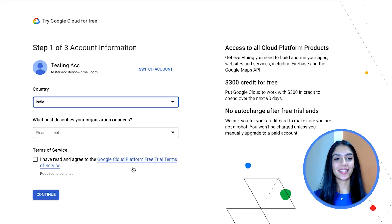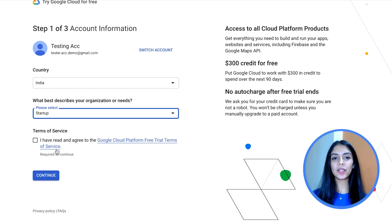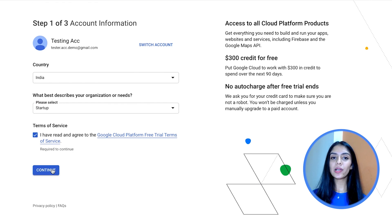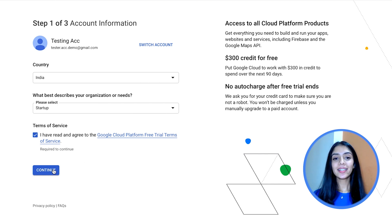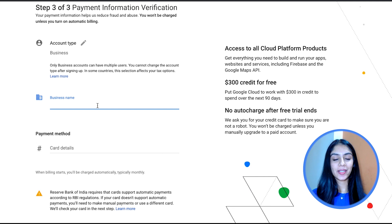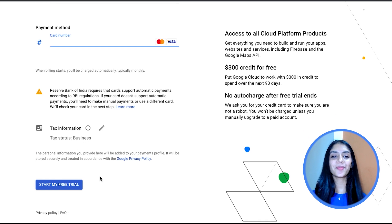Congratulations! Now you have yourself your Google Cloud account. But like I already mentioned, you now need to activate it. This is a three-step method. Select your country and tell us what describes your organization the best — I'll go ahead and say startup — and click on continue. You are then asked to verify the phone number to be contacted in case of any support issues. And finally, all you have to do is confirm your account type, fill in your business name, fill in your payment method and card details, and click on start my free trial.